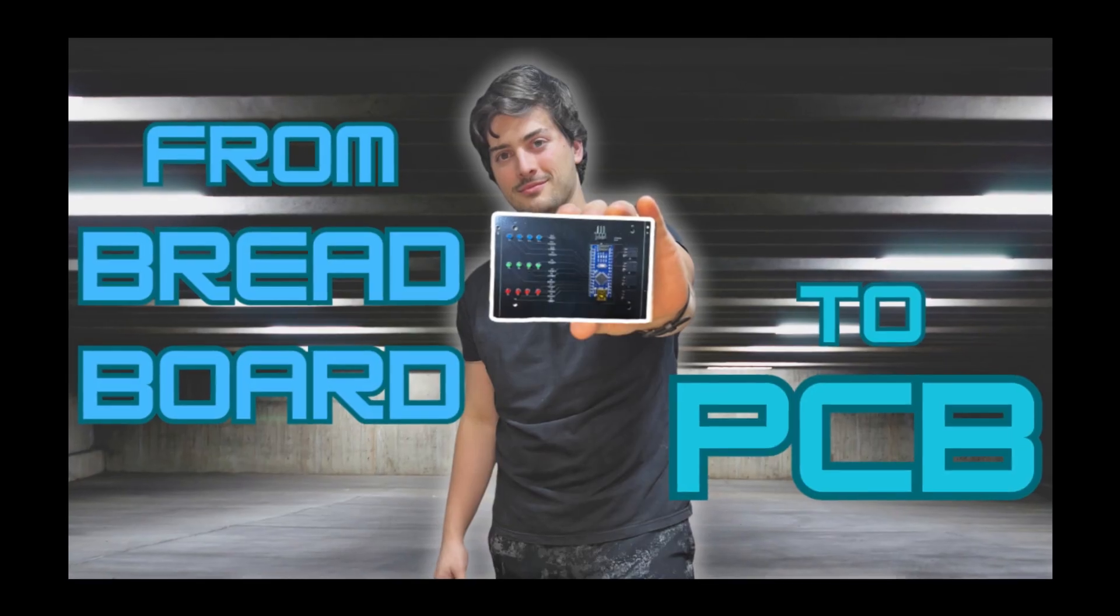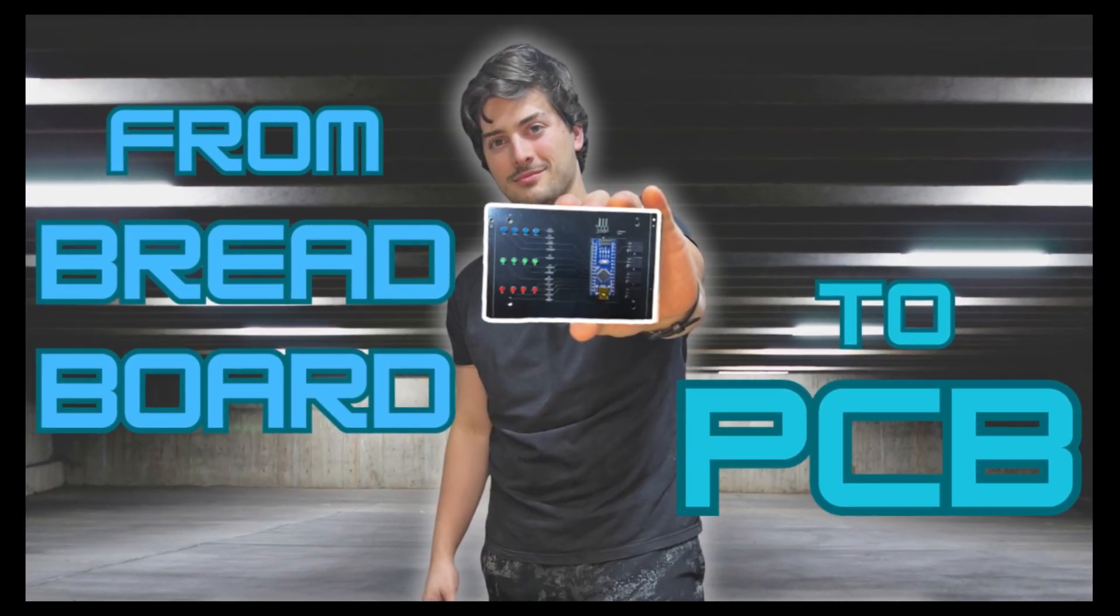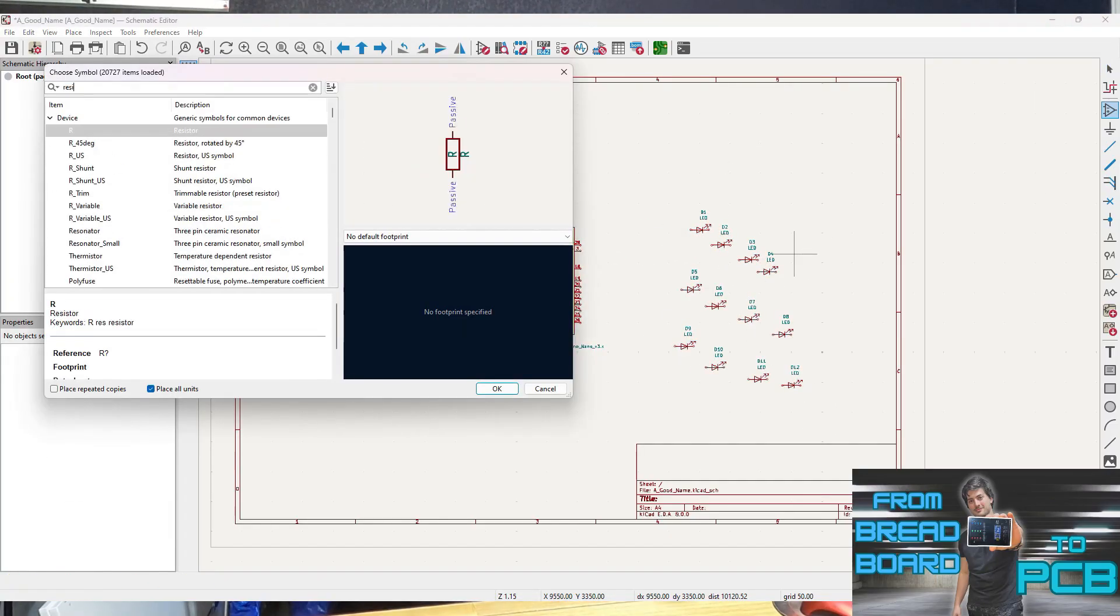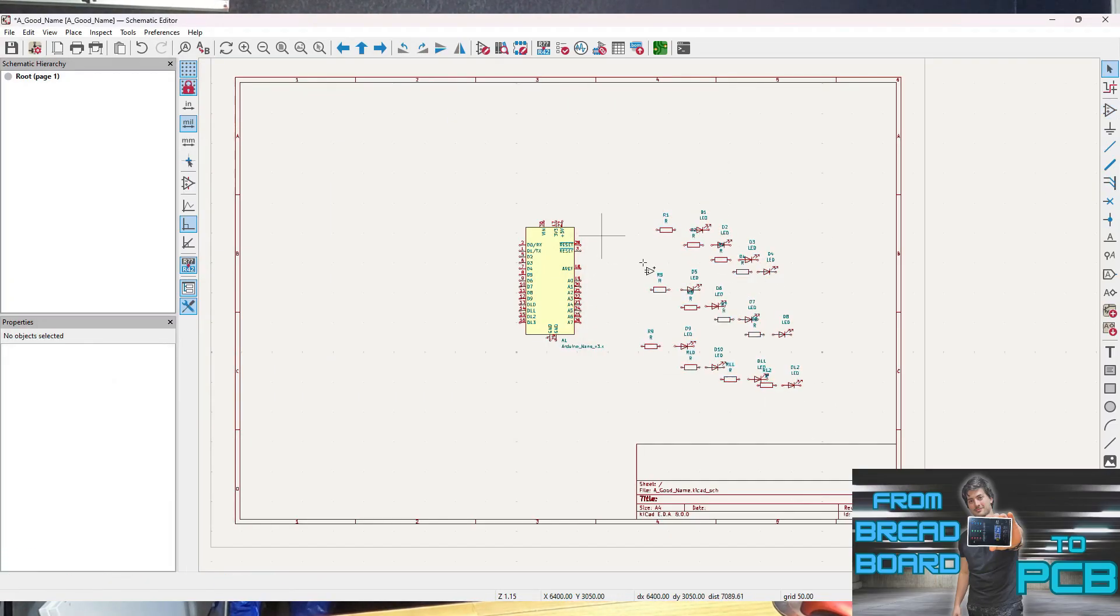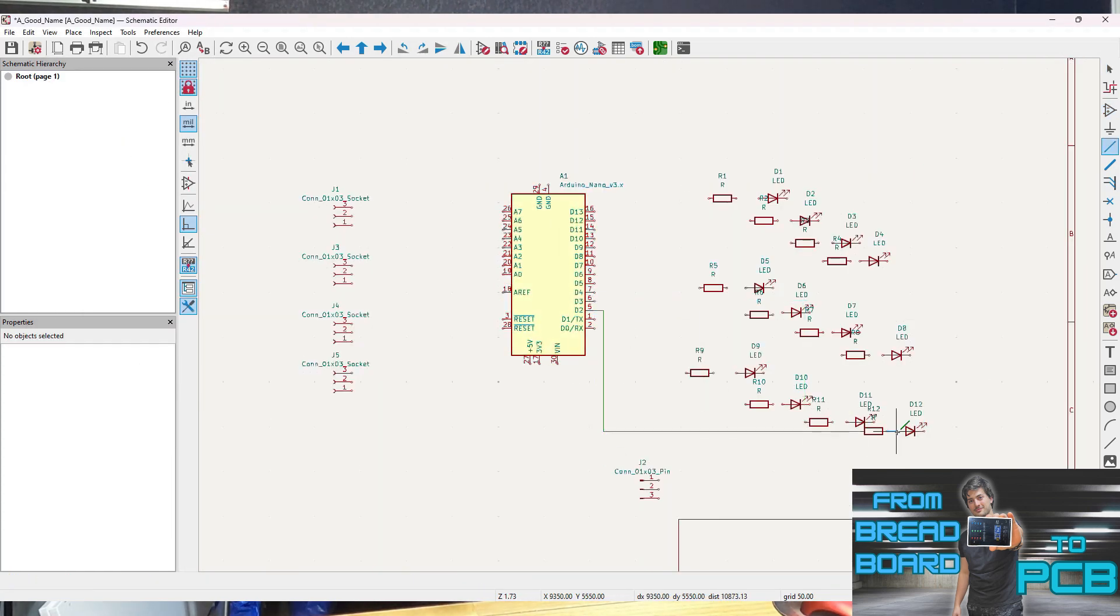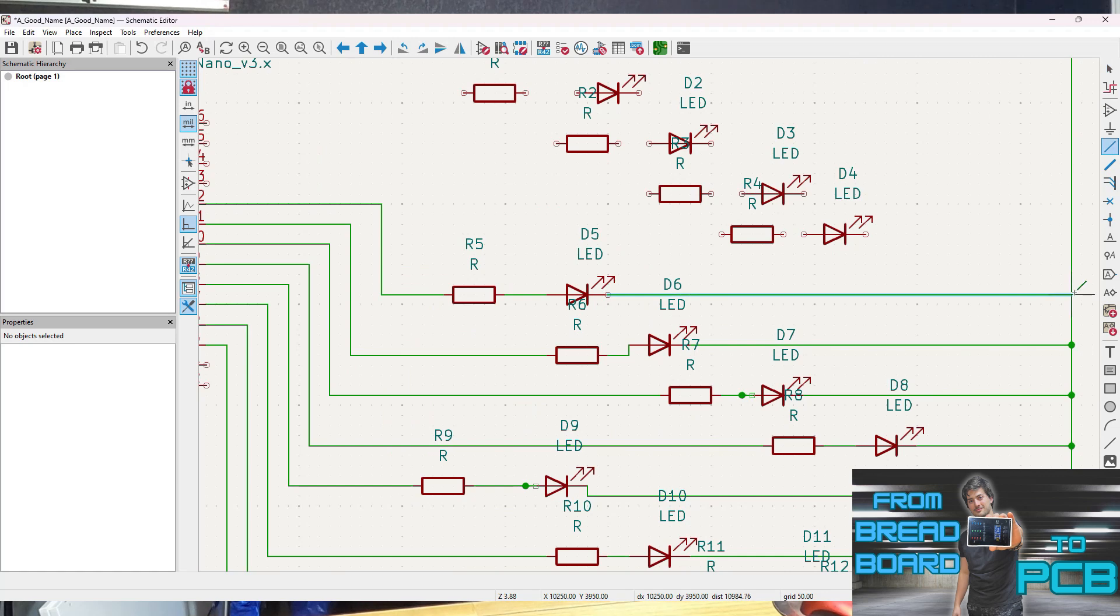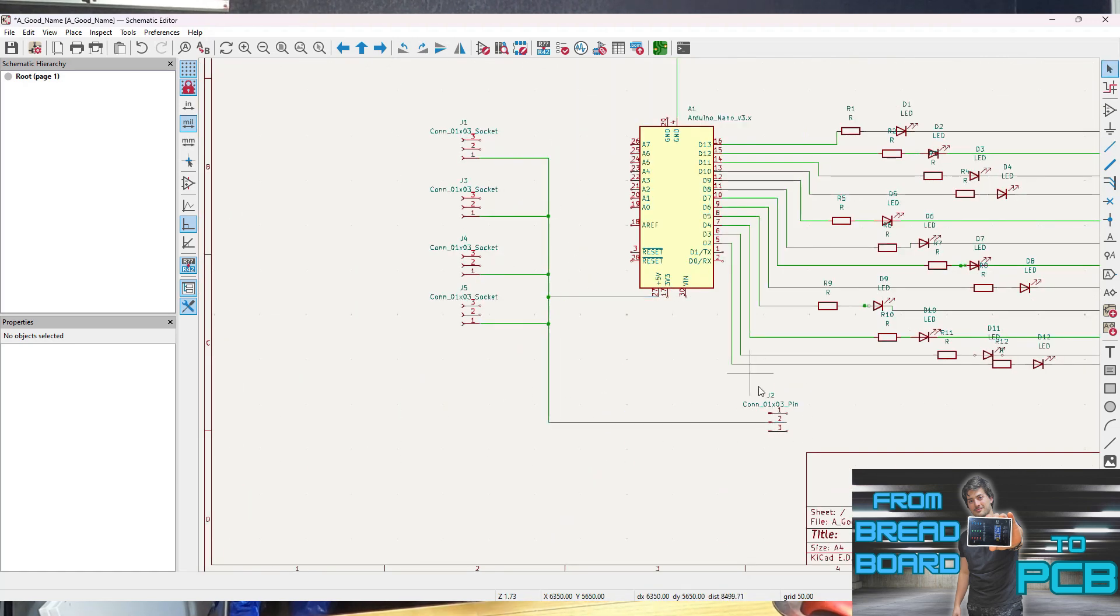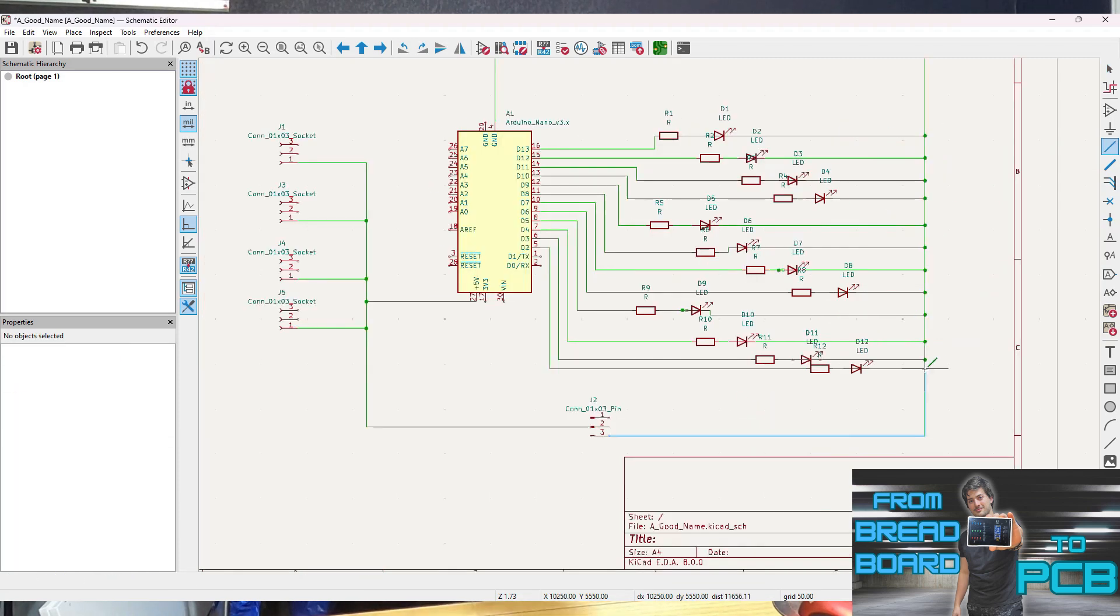When I made the leap from breadboard to a legit PCB, I had to spend some time learning how to design a PCB. I used a free software called KiCad, and I made a video about how to get started with that as well, and I showed the process step-by-step for making your first PCB using this exact board as the model. So I'll leave a link to that again, and go check that out if you're curious for more info.